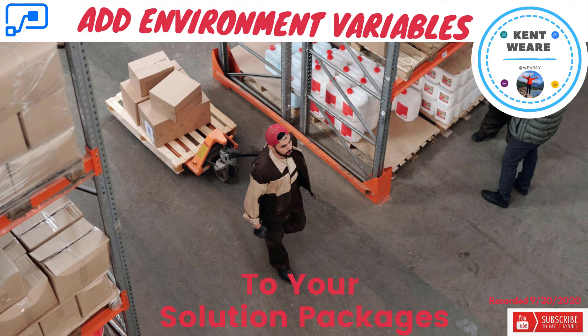Hello and welcome to the channel. Today we're going to talk about how we can add environment variables to our solution packages. Let's go.